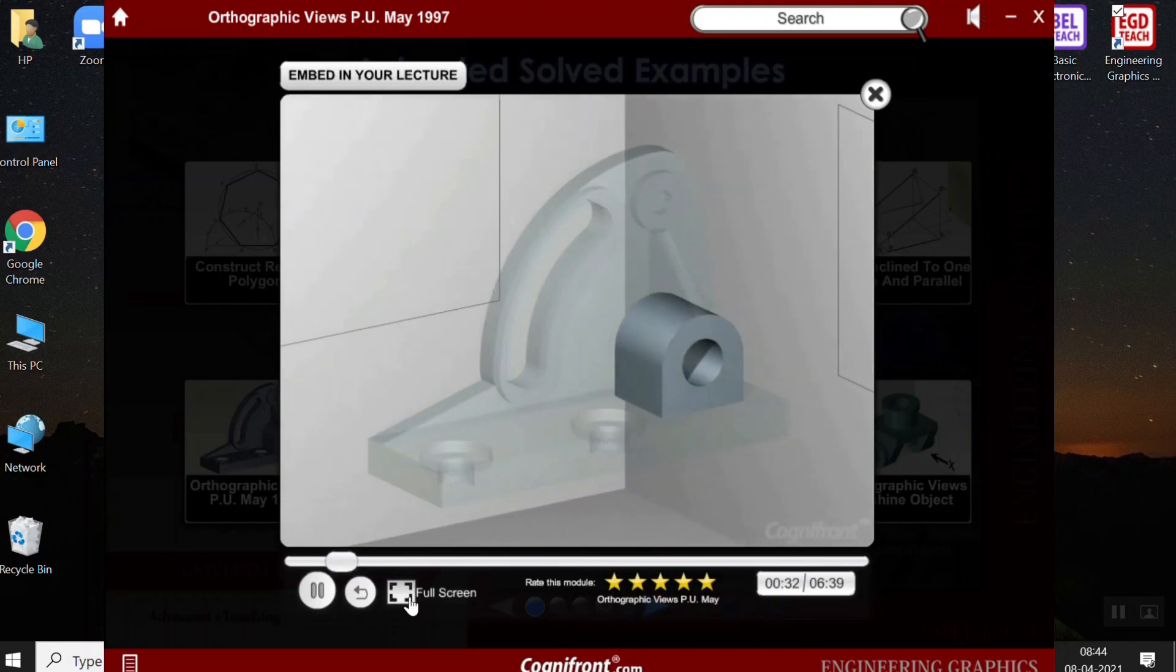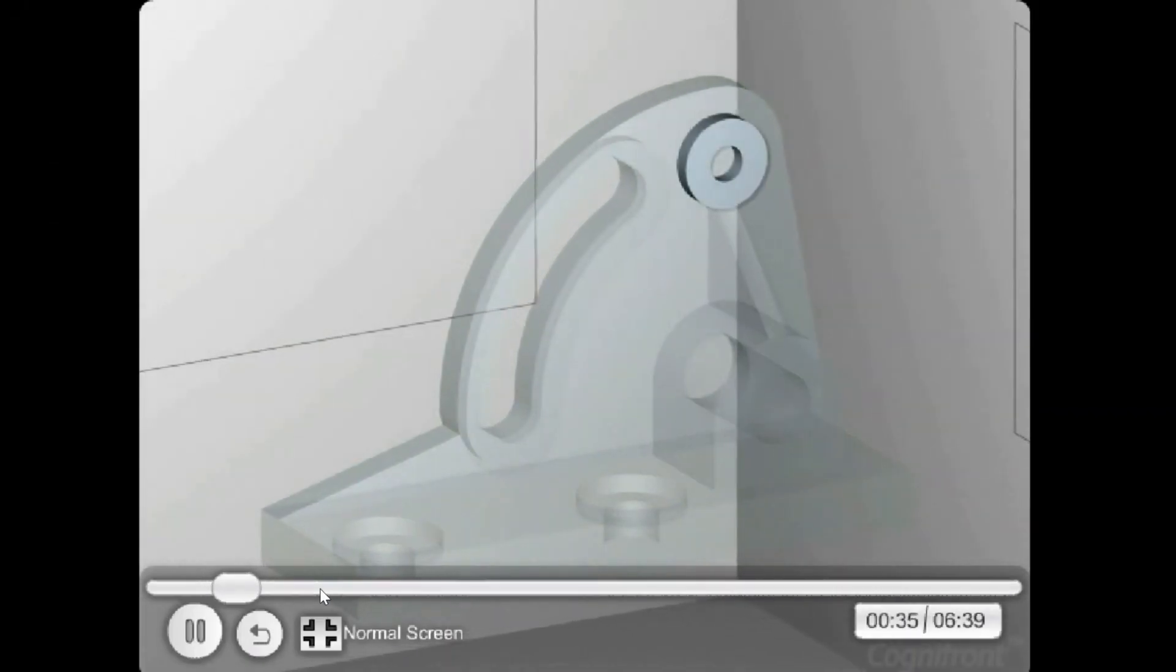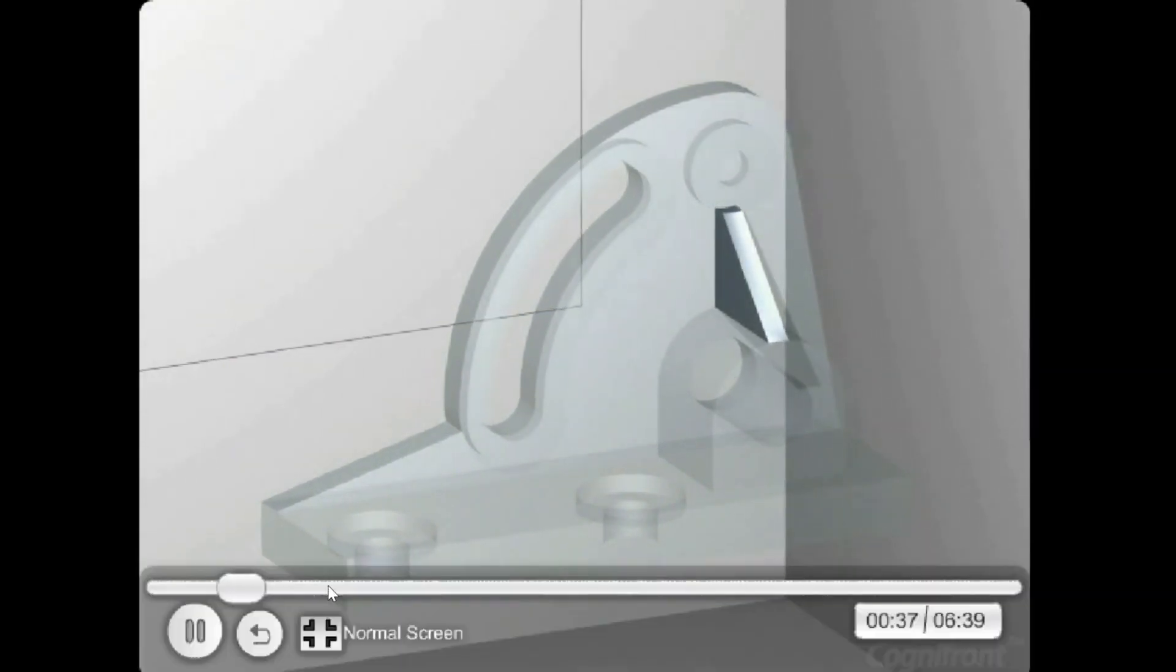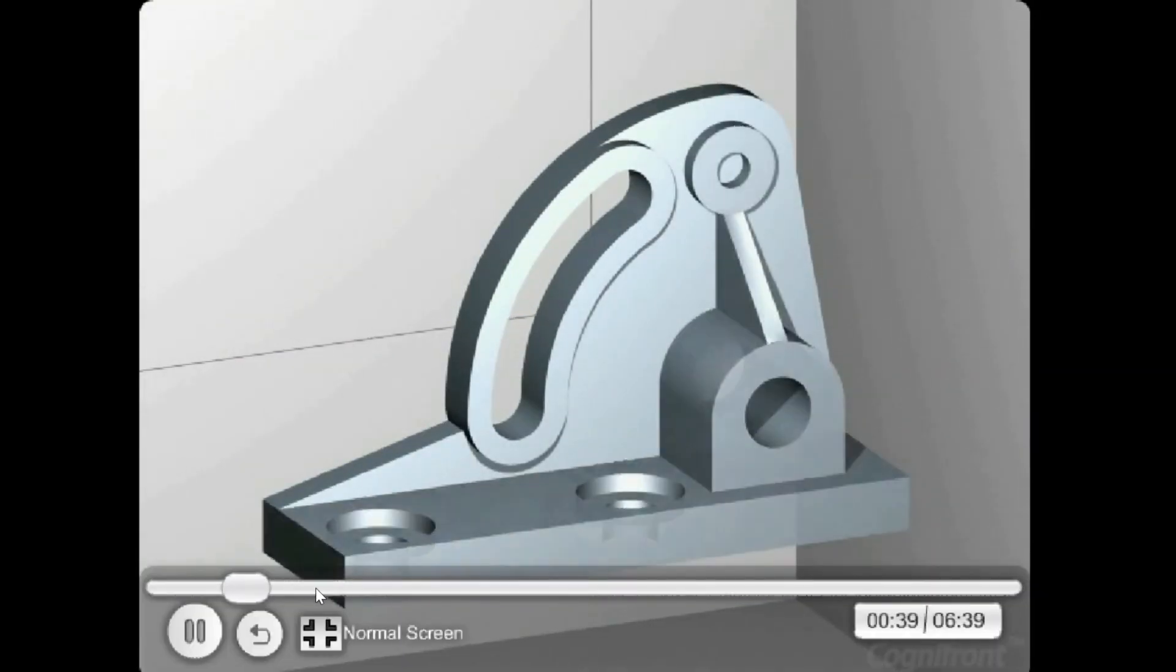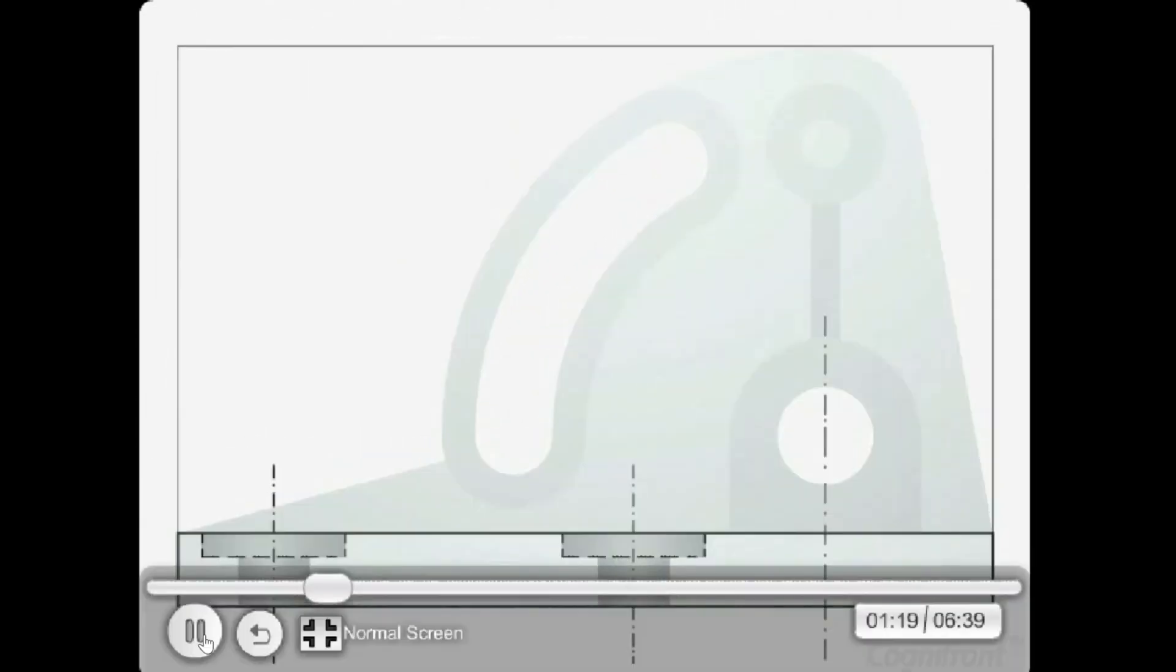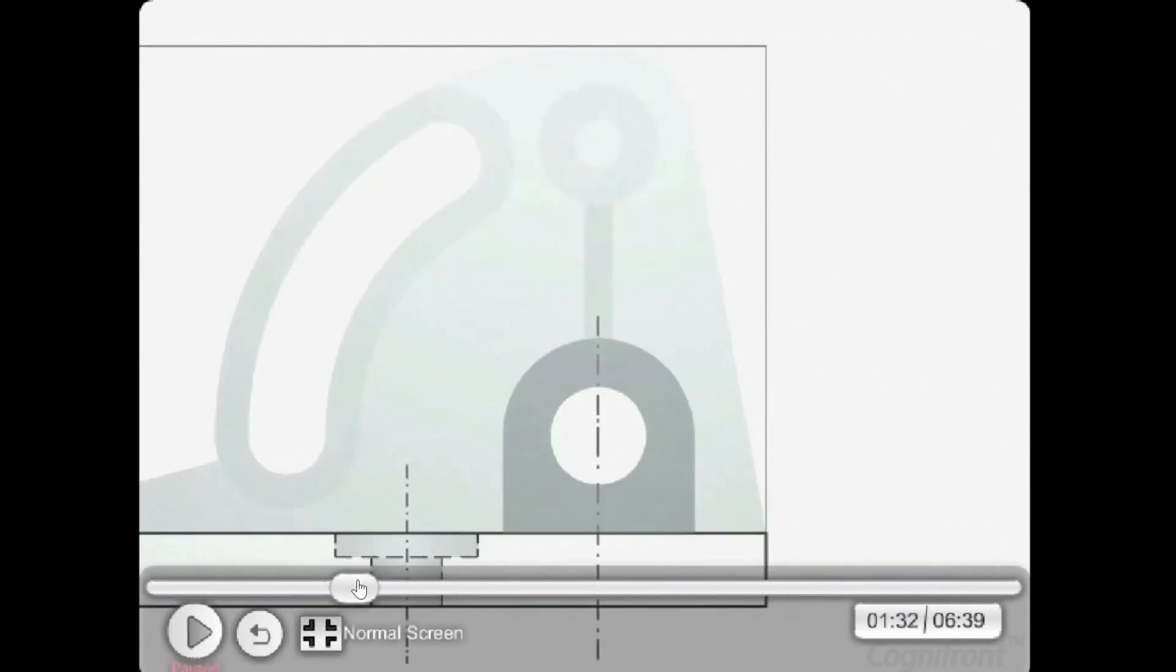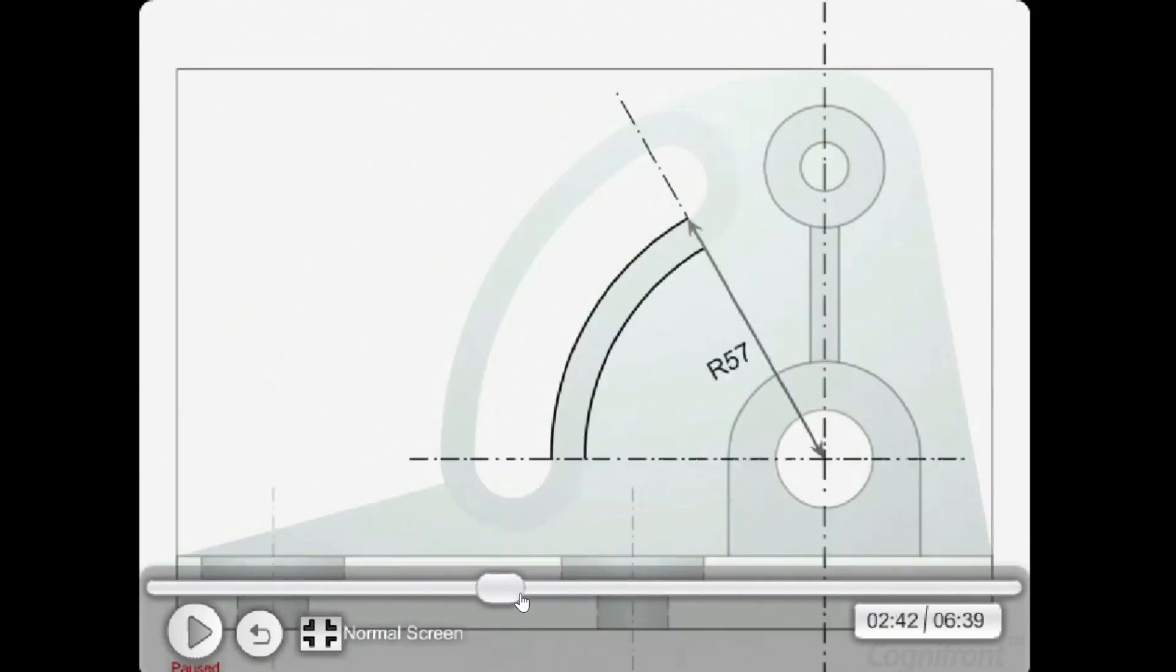Now, let us start with the front view and we will first draw the rectangle for the base plate 170 mm by 15 mm, 35 mm above the ground. So, these projections of this object is generated step by step and this helps students to visualize the object and the problem statement given to them.